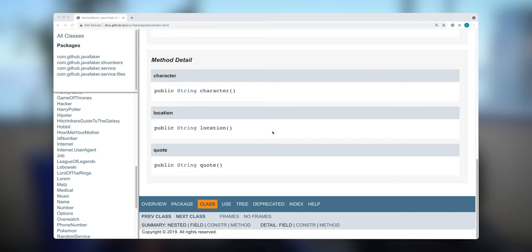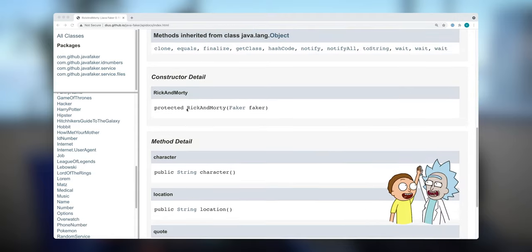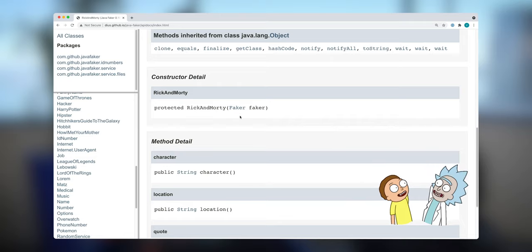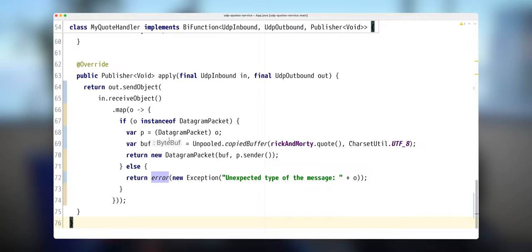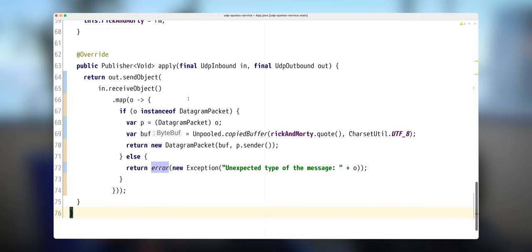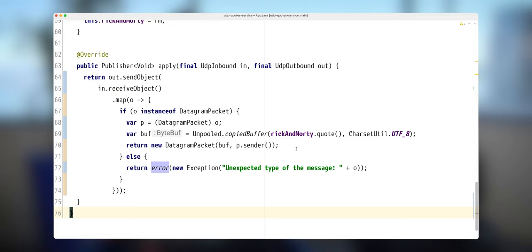For this demonstration, we're going to be using another version of my quote service that will be exposing Rick and Morty quotes for UDP port. We're going to be using Java Faker library and we're going to be using Project Reactor server to create a UDP server. For each and every request that we receive through UDP port, we'll be sending a Rick and Morty quote.